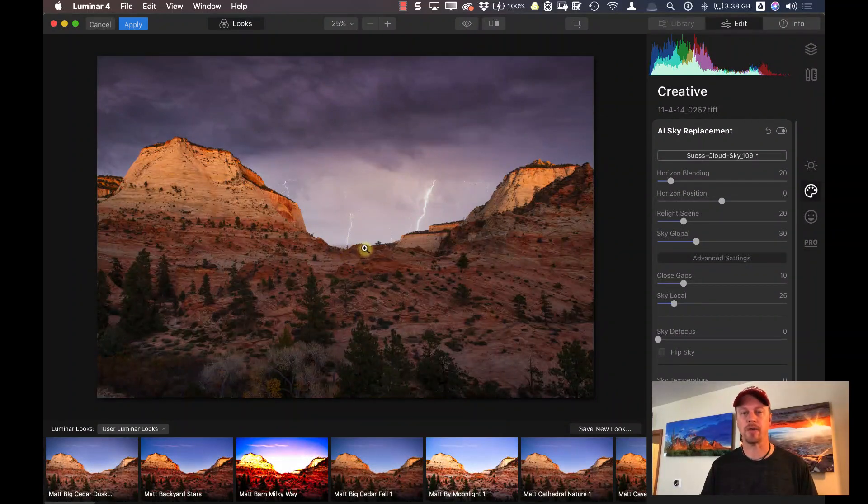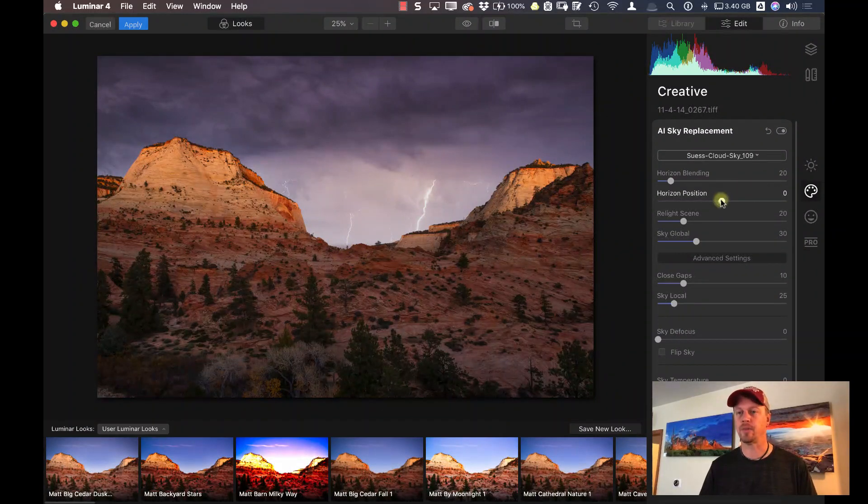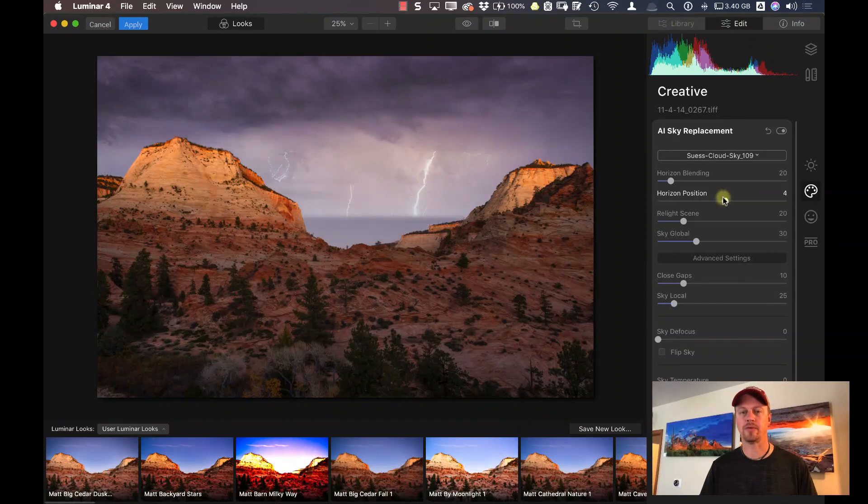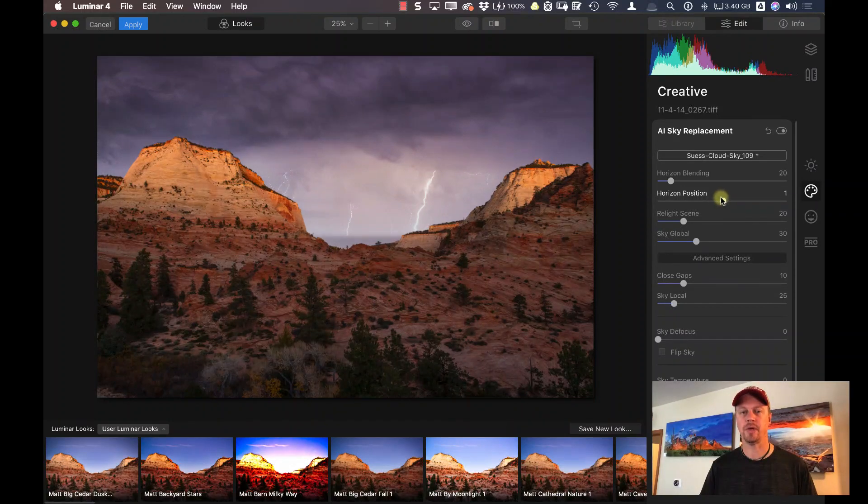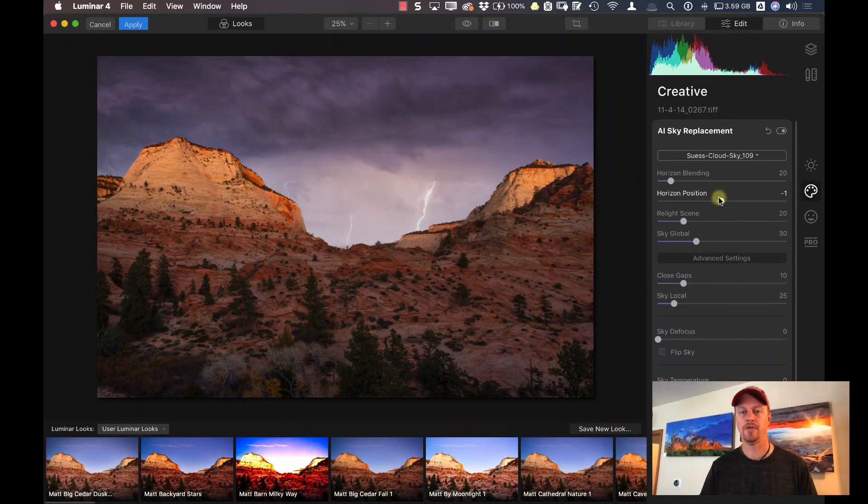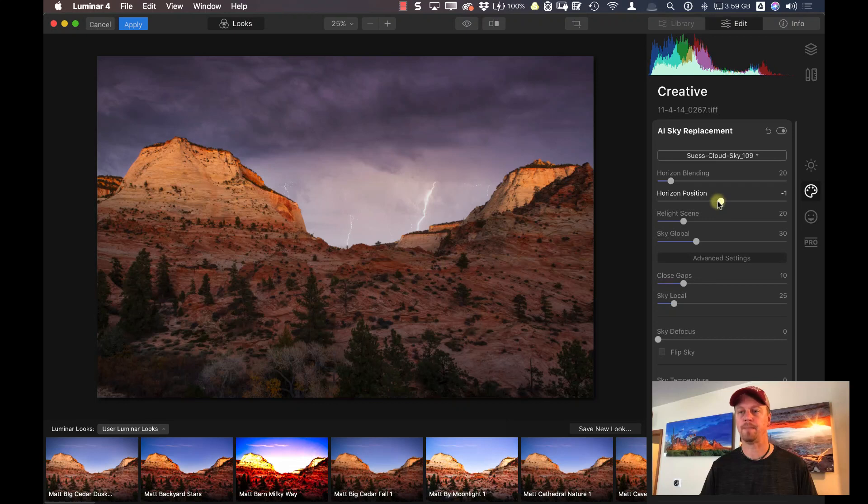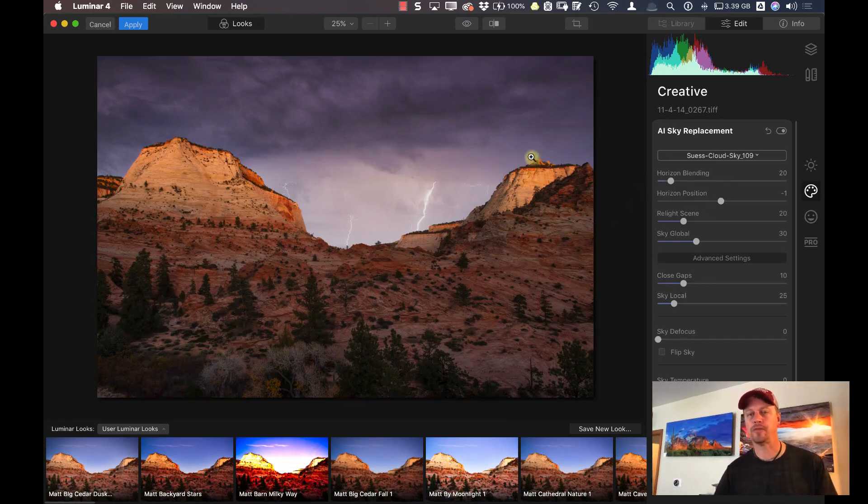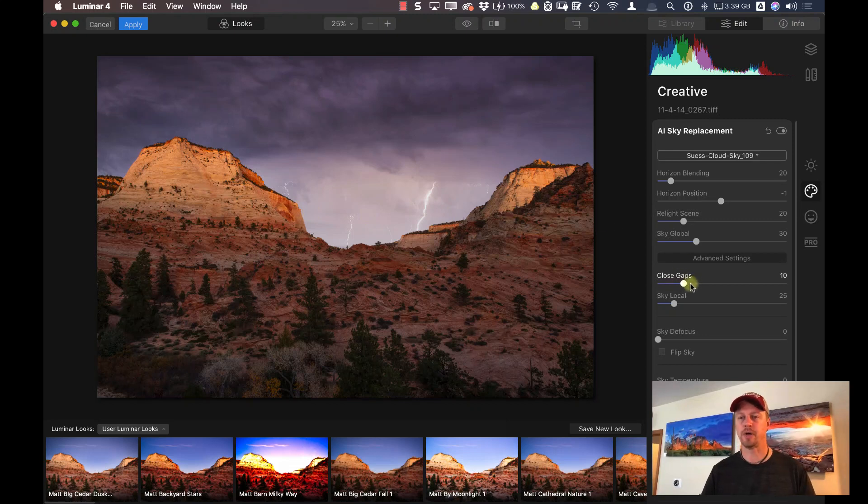Looks like I need to adjust my horizon just a little bit. So let me adjust my horizon positioning. We can see here I'm just going to drag that down just a little bit. And the horizon blending, I don't need to do any blending at all. This fit perfectly behind the mountains here. Don't need to use any of the closed gaps or sky local. You'll need to use those if you have a more complex type of sky replacement.